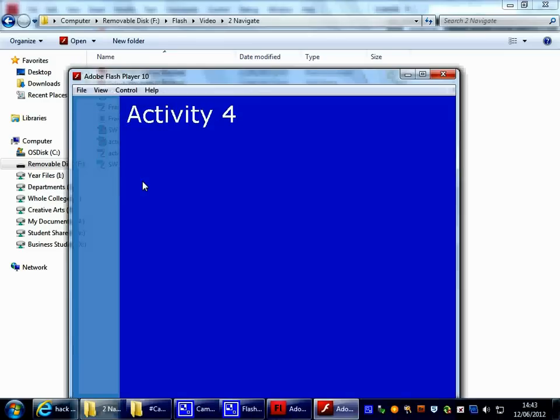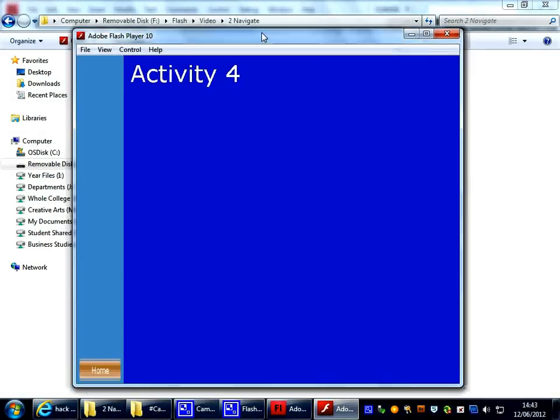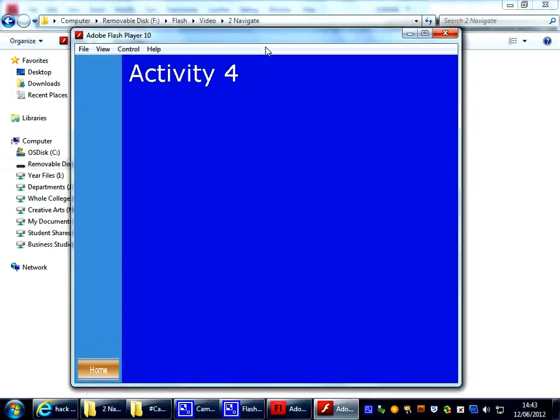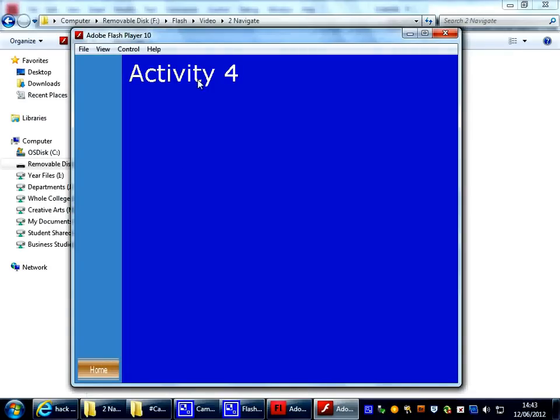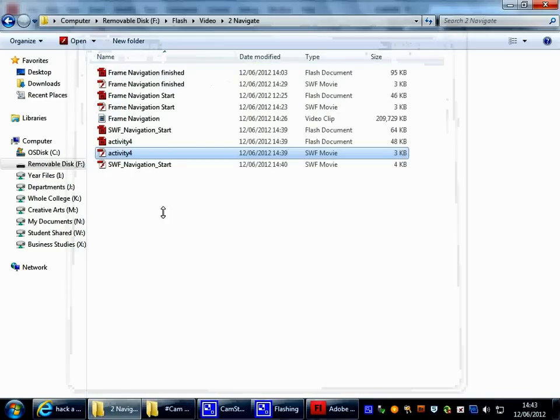If we look at Activity 4, if I open up the SWF, basically what we have is a 700 by 600 page with a home button on there, and it simply says Activity 4, and that is an SWF file.